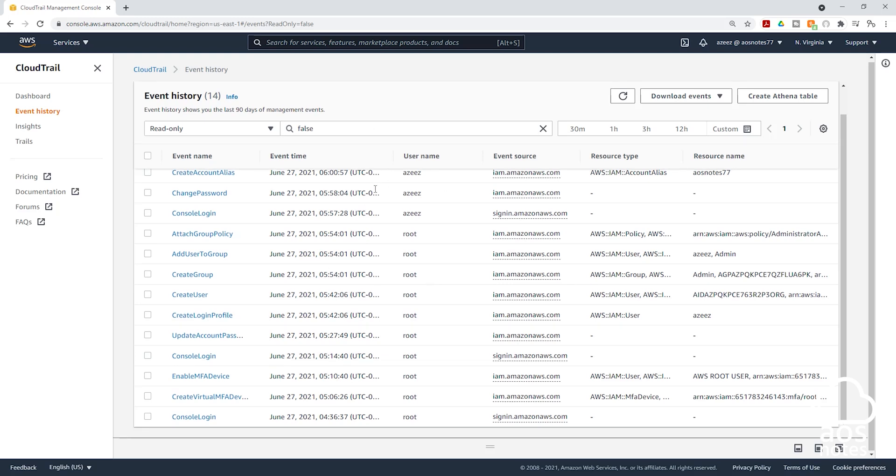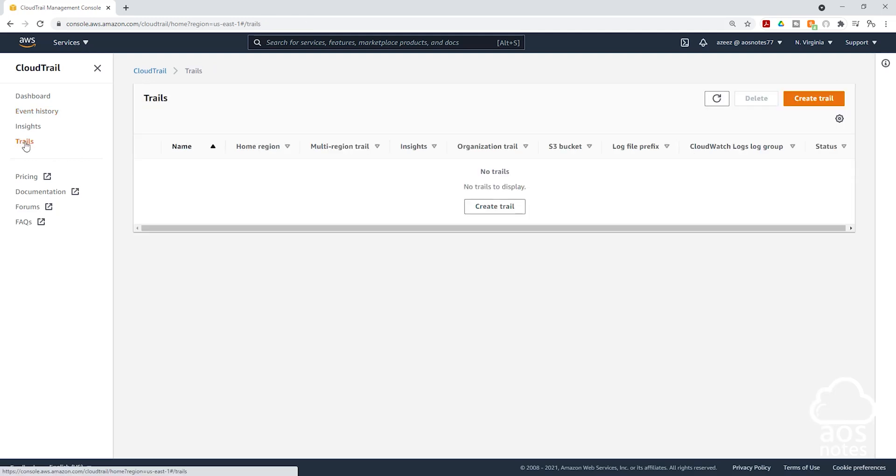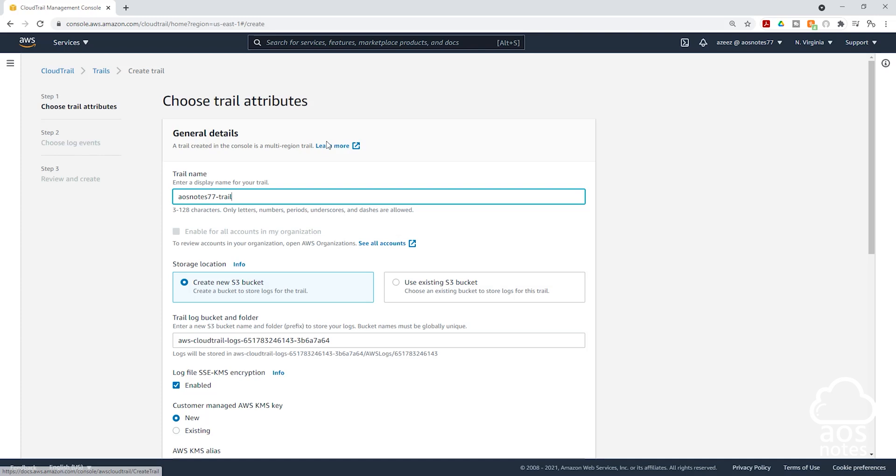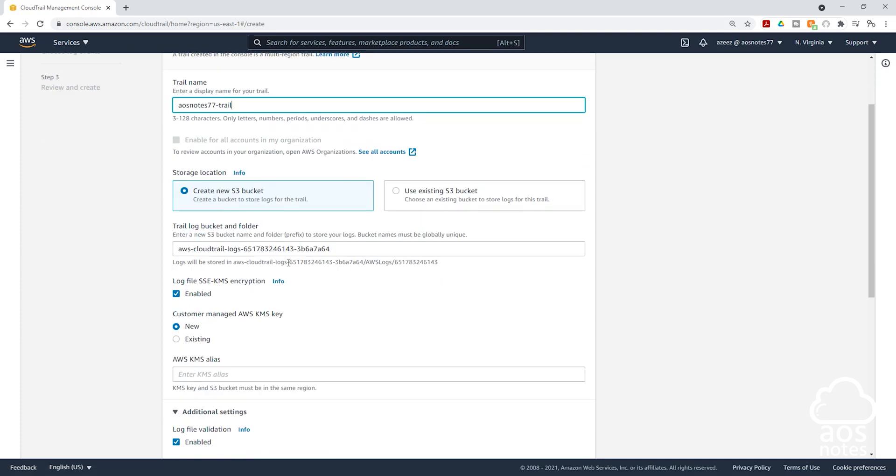To create a trail in your CloudTrail dashboard, on the left side select trails. And in here, we are going to click create trail. The first thing we are going to do is give our trail a name. Once you give your trail a name, scroll down. Remember what we said, once we create a trail, CloudTrail will start logging our user's activity in our account to an S3 bucket.